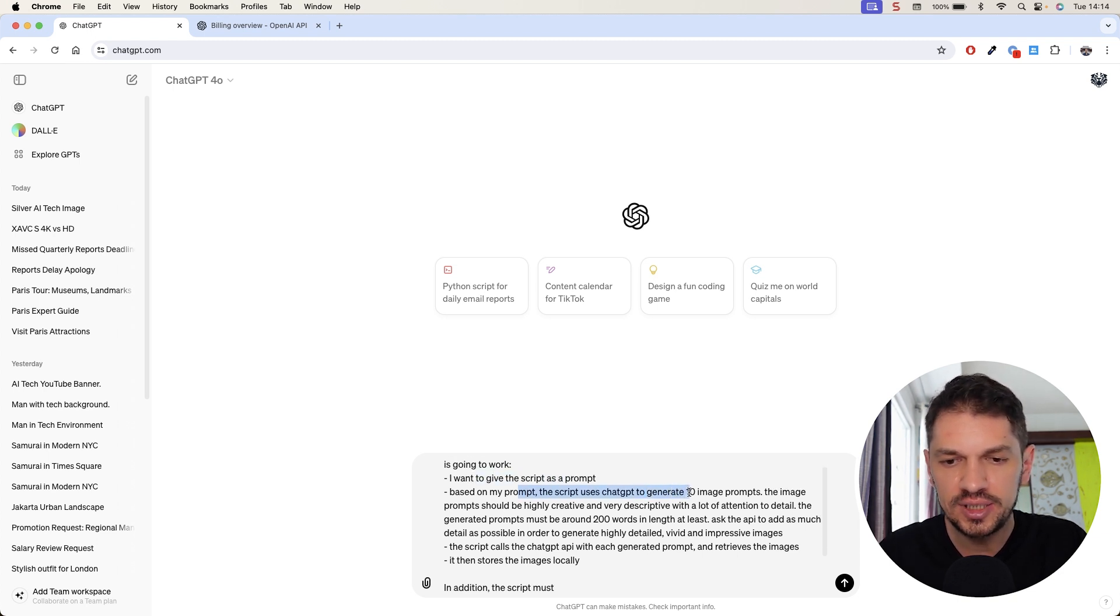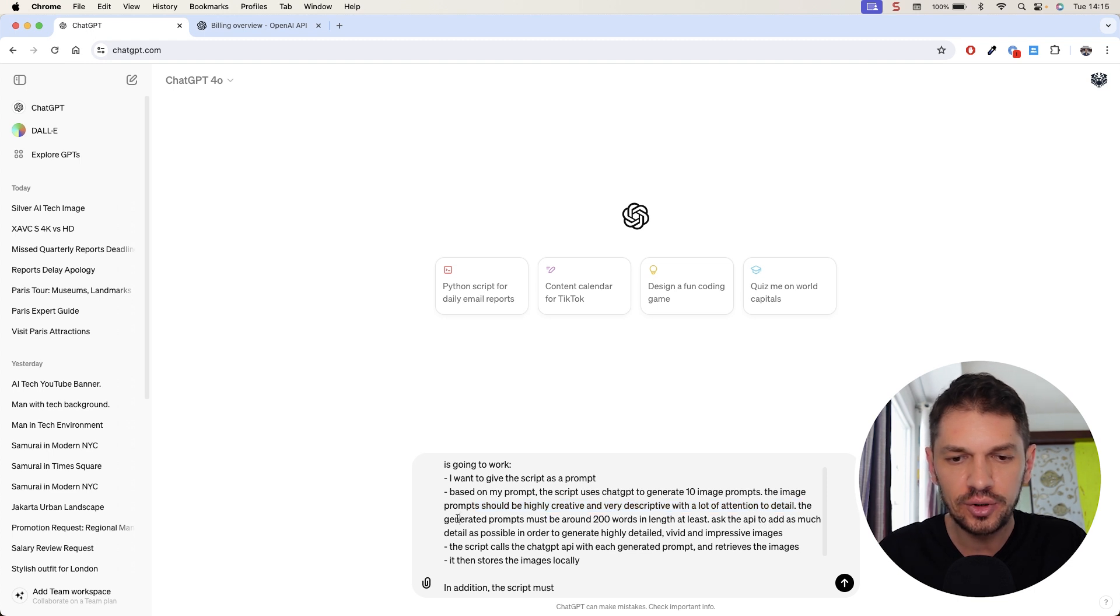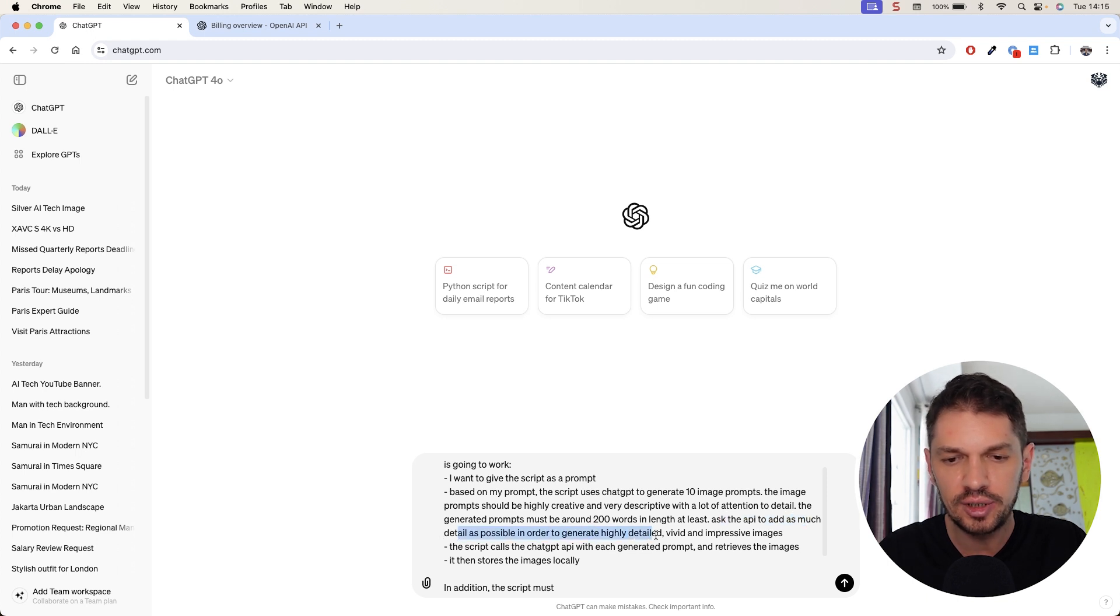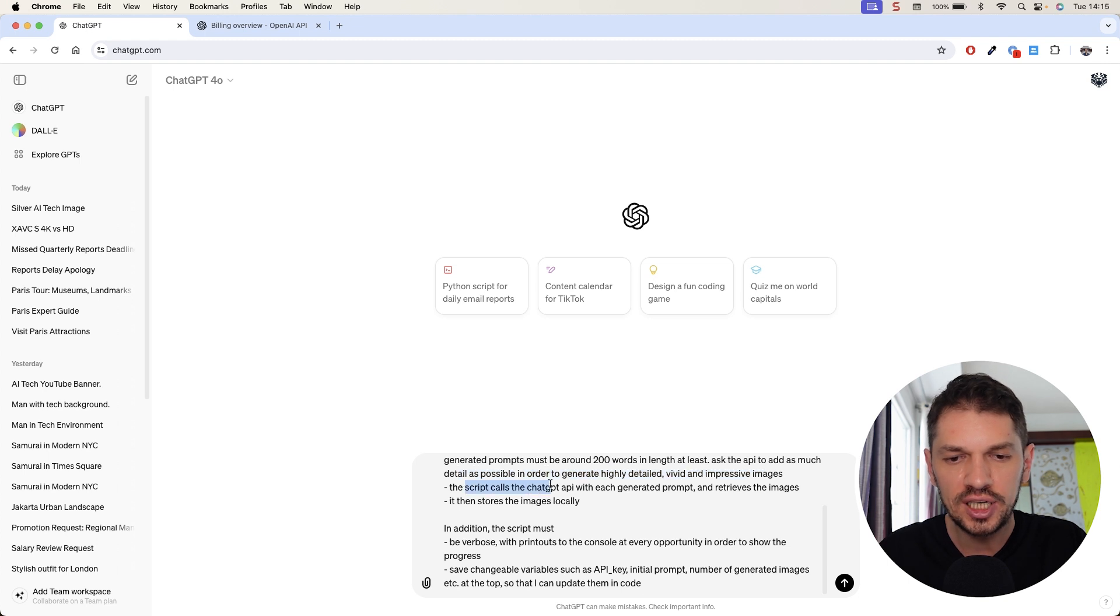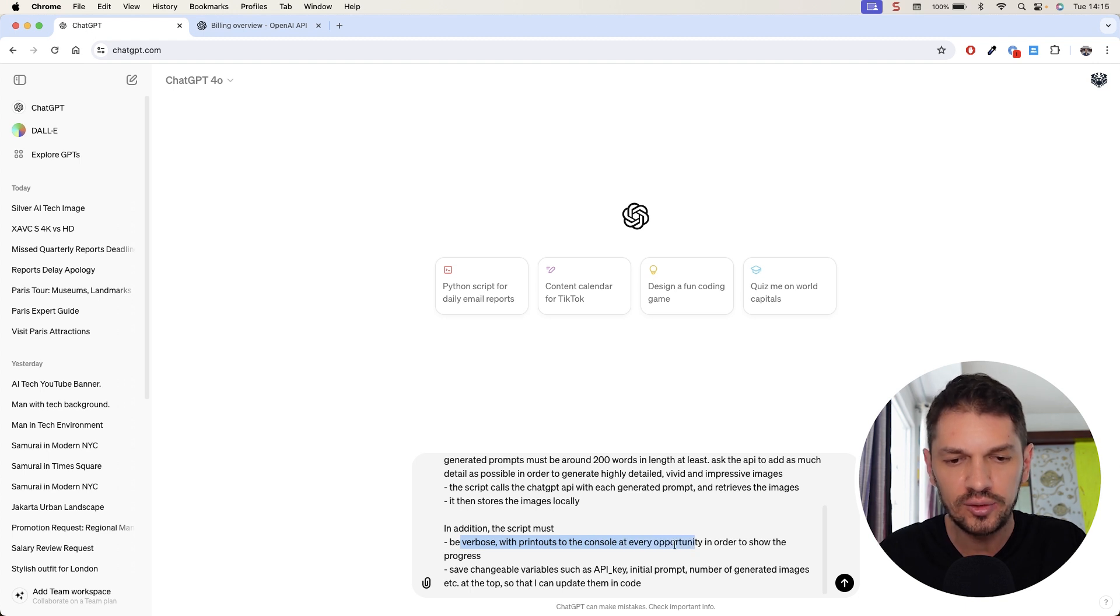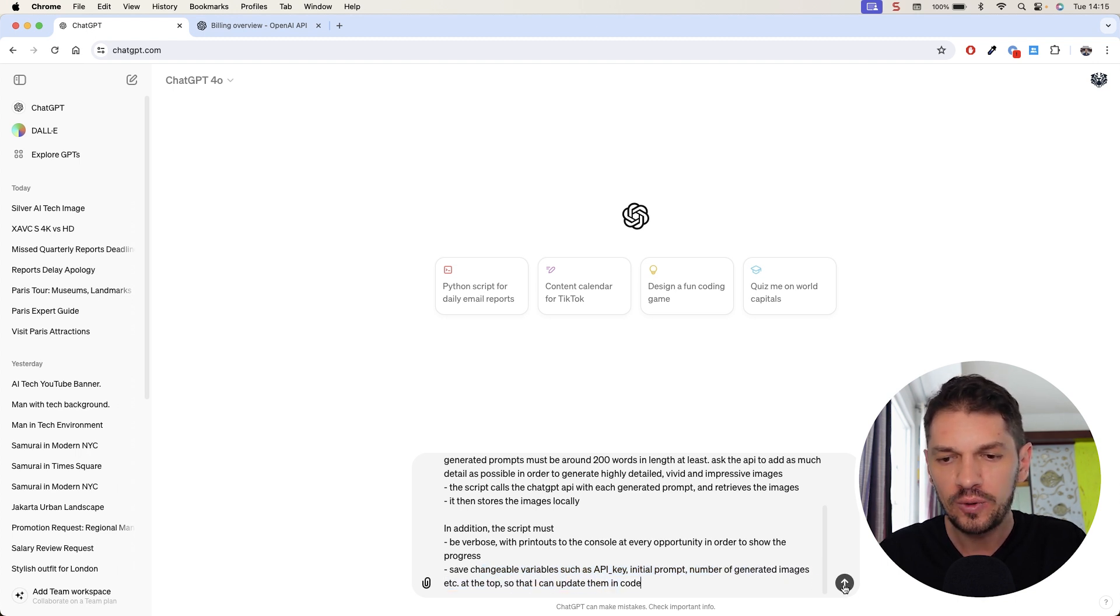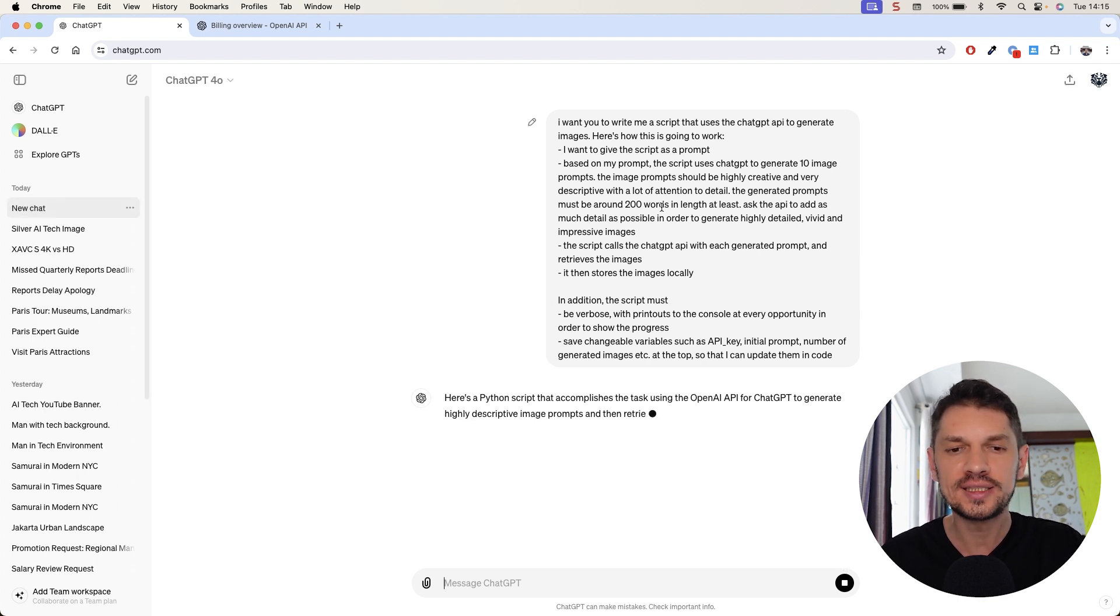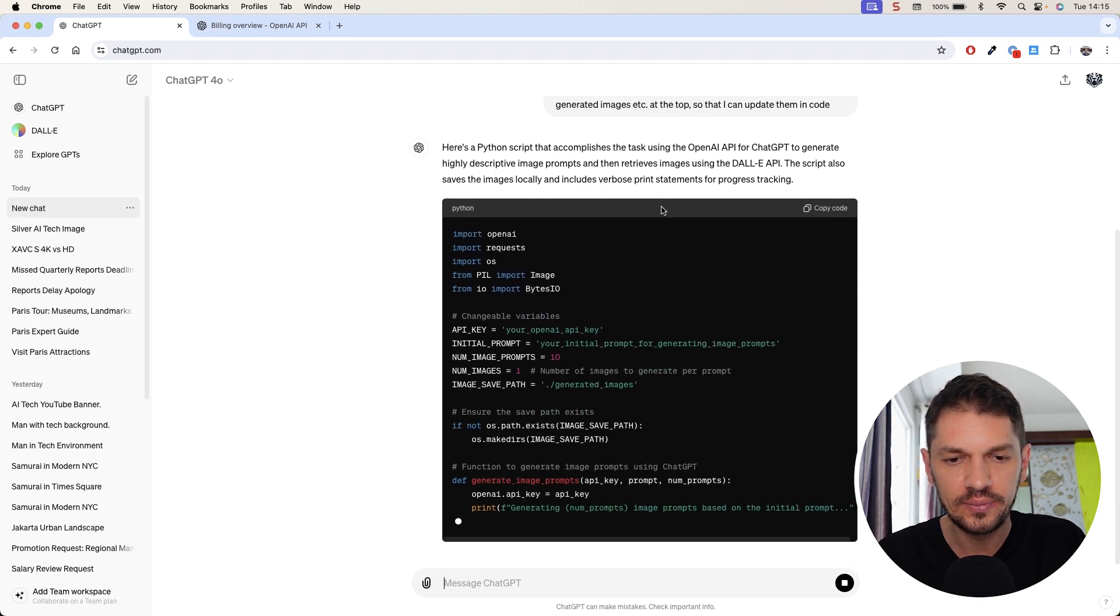Based on my prompt, the script uses ChatGPT to generate 10 image prompts. The image prompts should be highly creative and very descriptive with a lot of attention to detail. The generated prompts must be around 200 words in length at least. The script must be verbose with printouts to the console at every opportunity to show the progress. Save changeable variables such as API key, initial prompt, and so on. Let's see the Python script that it generates for us.